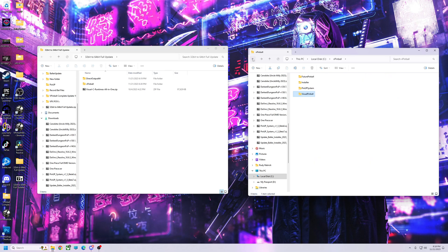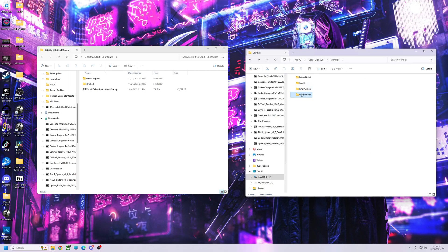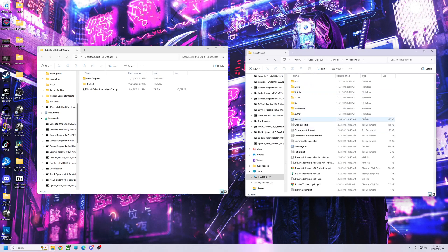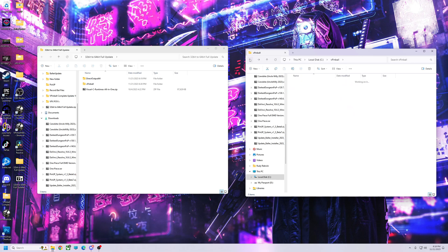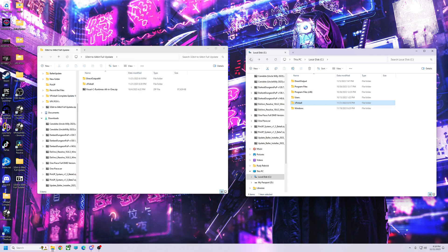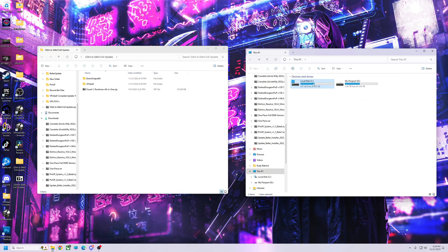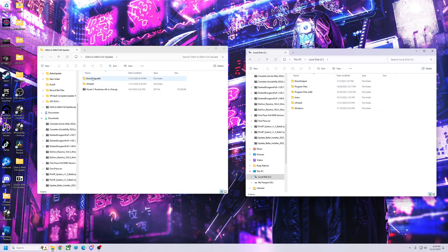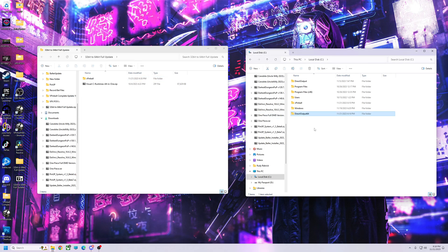As long as the file structure — VisualPinball, vPin Main, all that — looks right, you're good to go. So what we're going to do is go to the C drive and take the DirectOutput 64 folder and just drag it over — just like that.